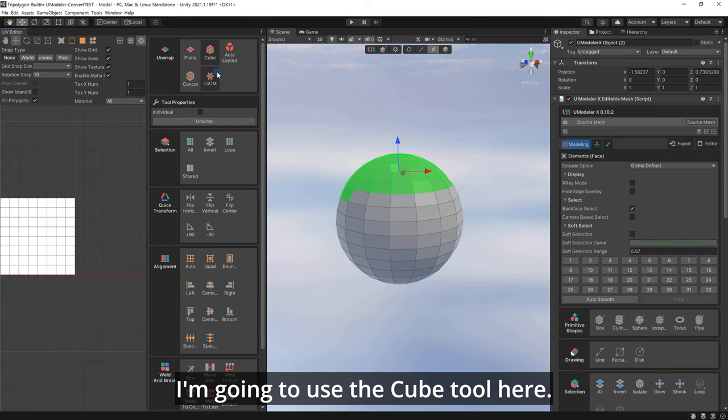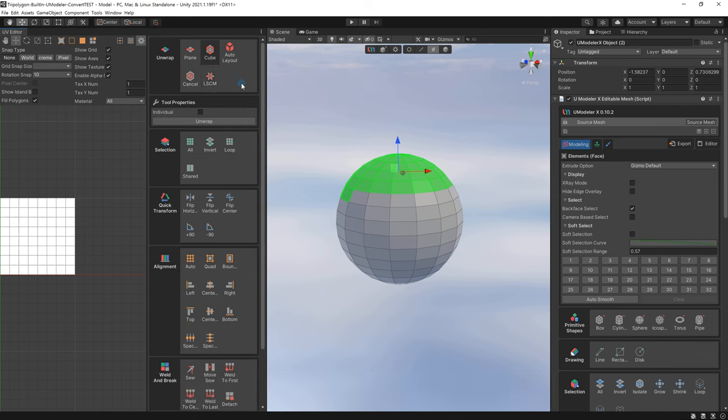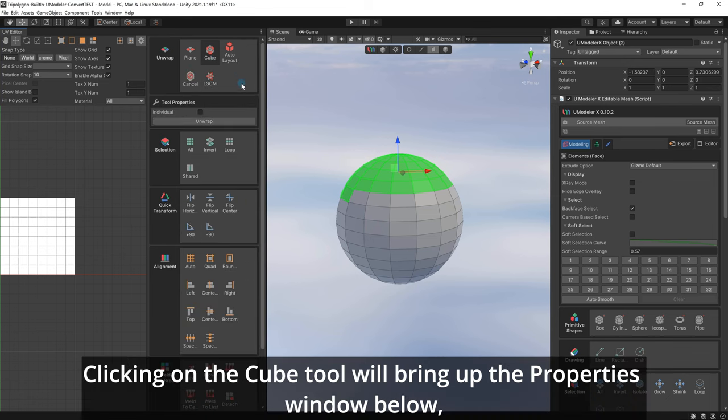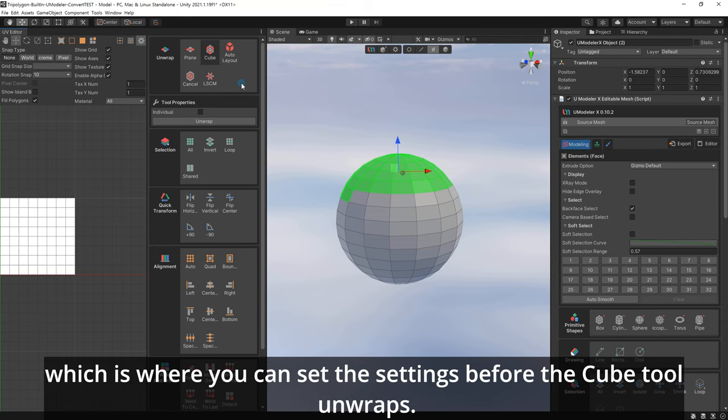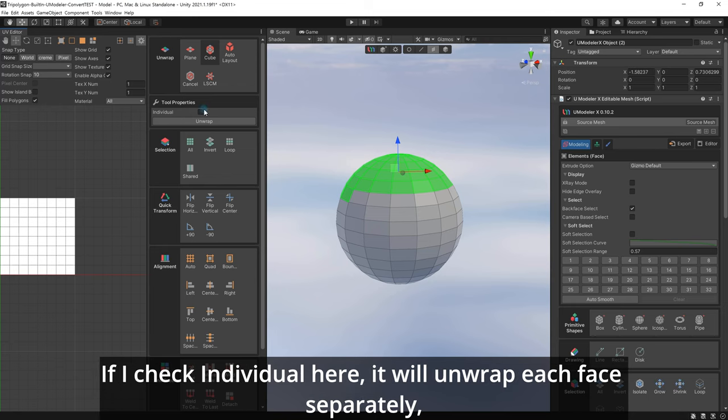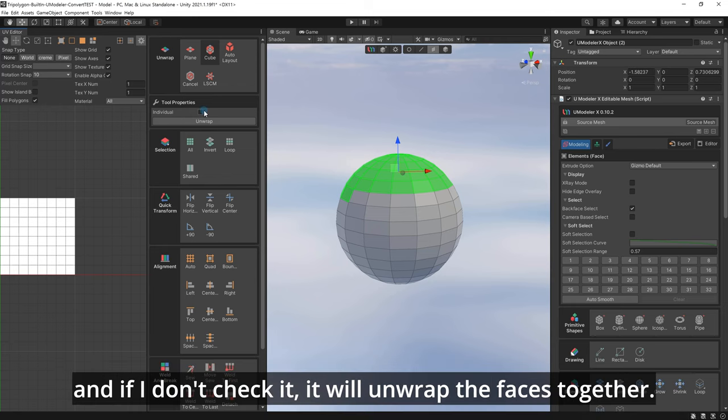I'm going to use the cube tool here. Clicking on the cube tool will bring up the properties window below, which is where you can set the settings before the cube tool unwraps. If I check individual here, it will unwrap each face separately, and if I don't check it, it will unwrap the faces together.